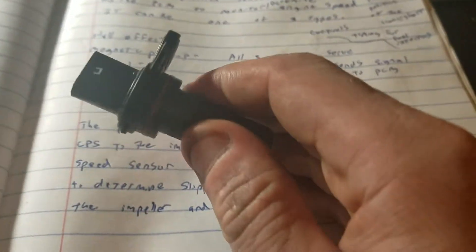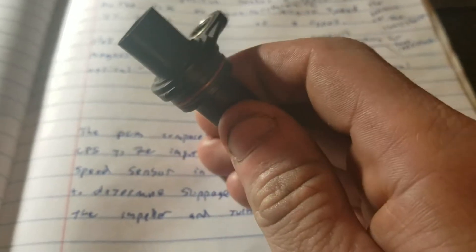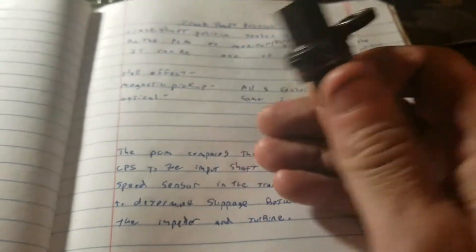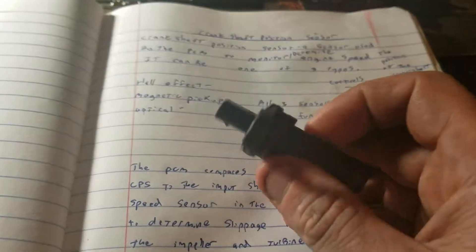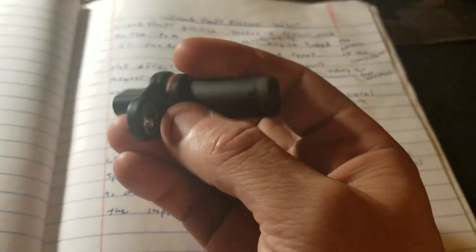The whole purpose of this is it sends a signal to the PCM. The PCM is your performance control module, aka the computer in your car. This guy right here sends a signal to the main computer in your car.